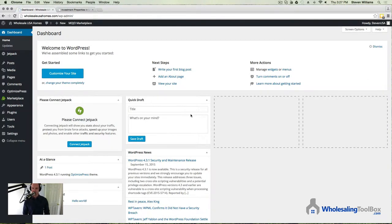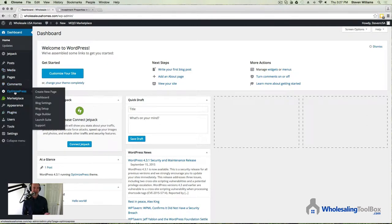Now, assuming that you have OptimizePress installed properly, it'll be over here on the left-hand side. Hover over OptimizePress and then scroll down to Page Builder.